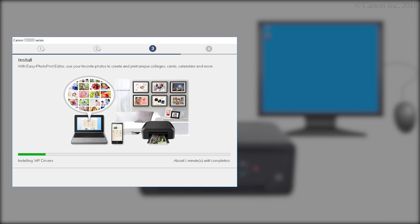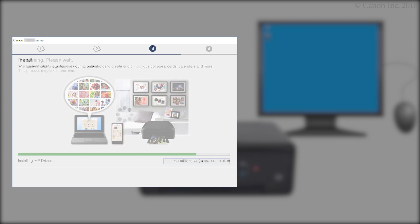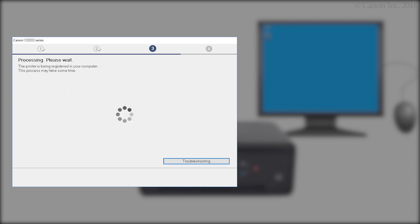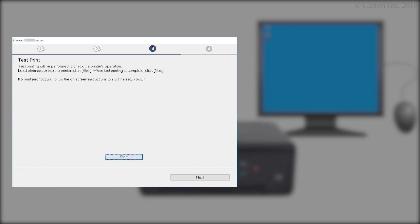The driver will now be installed. This may take several minutes. At the Test Print screen, click Start and follow any on-screen instructions to perform a test print. After test printing is complete, click Next.